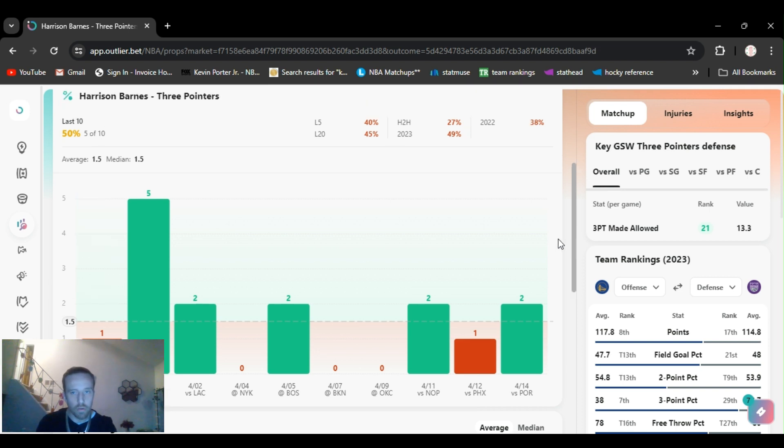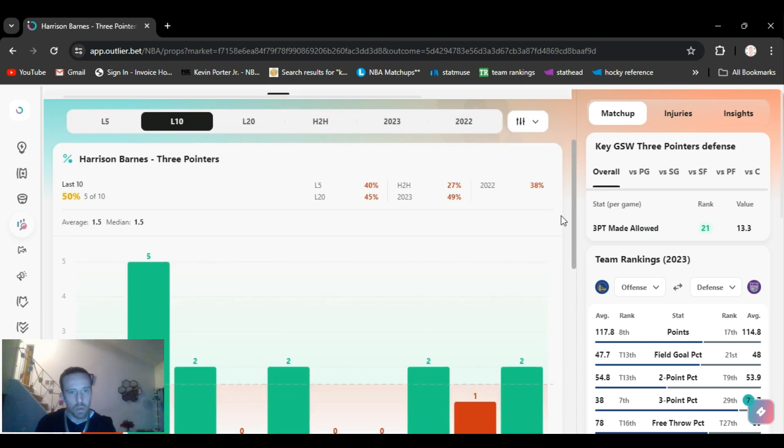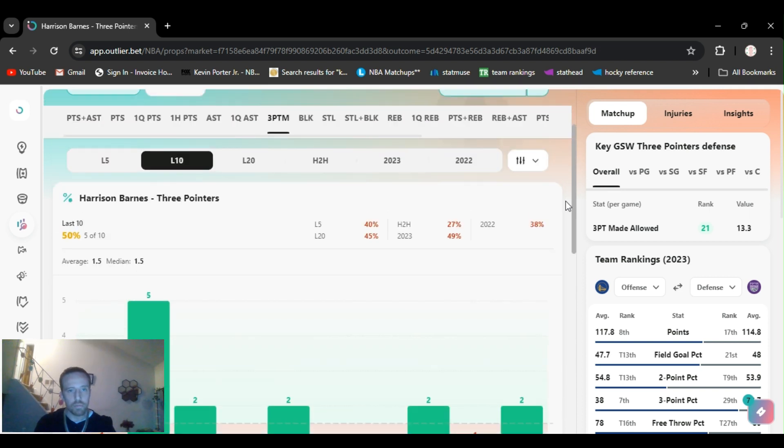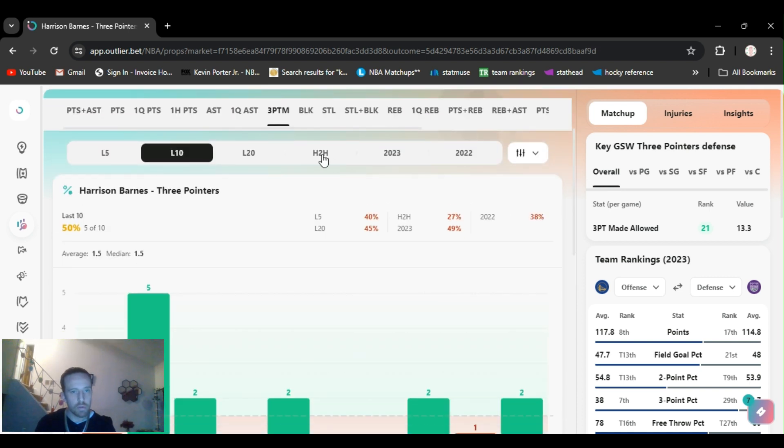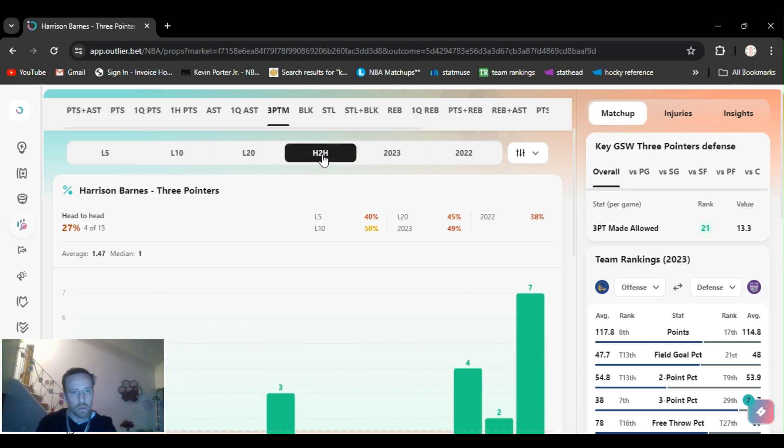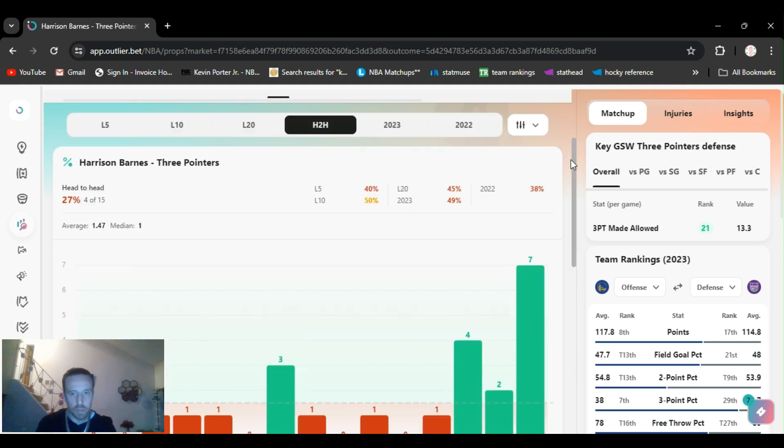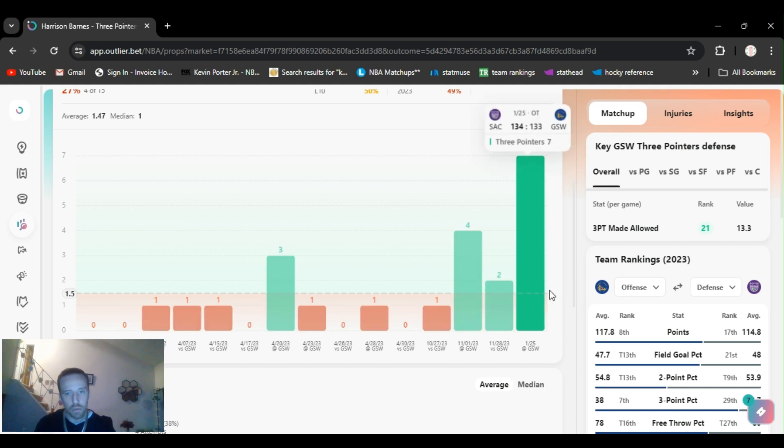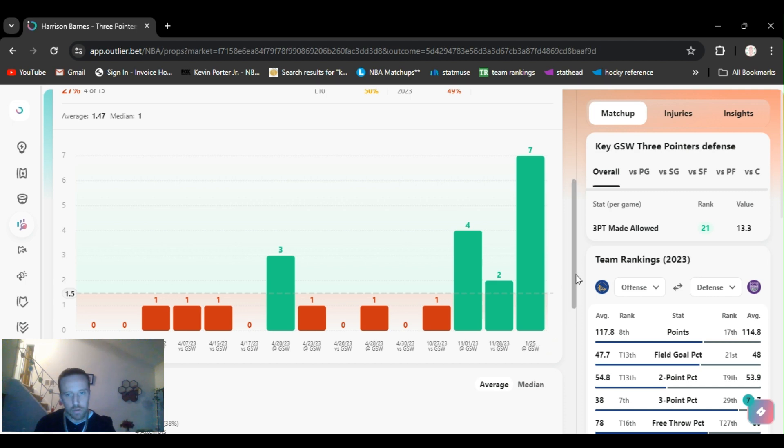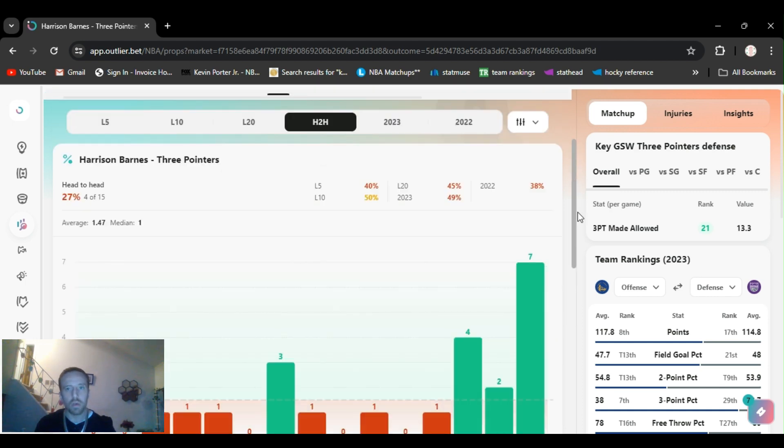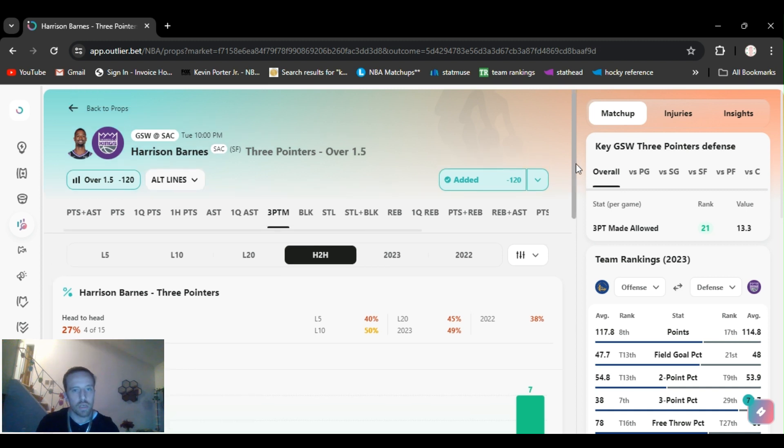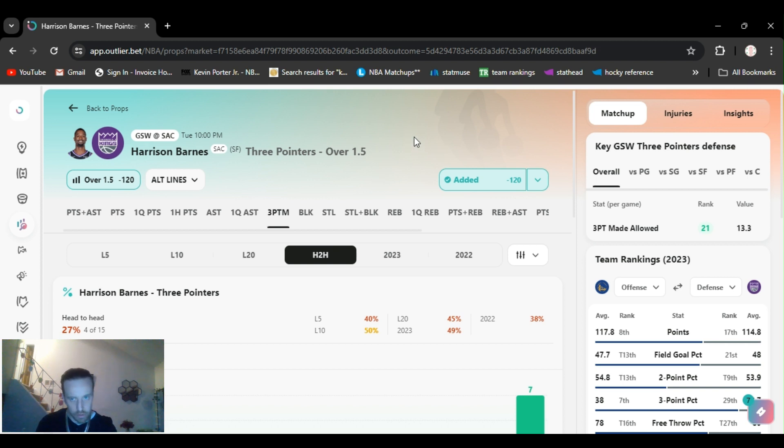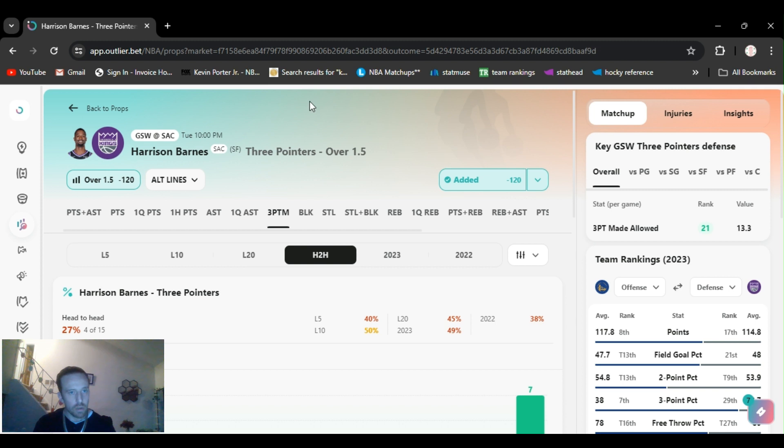You know, he's not that great at them, but for some reason when everybody plays the Warriors, they like to shoot them threes. And these are the last three games with him versus the Warriors. I mean, the games were a while ago, but he's always gone over it. So I just had a little niche thinking. It's only two threes. Kings are gonna need him. I think he's gonna go over it. Harrison Barnes over one and a half threes.